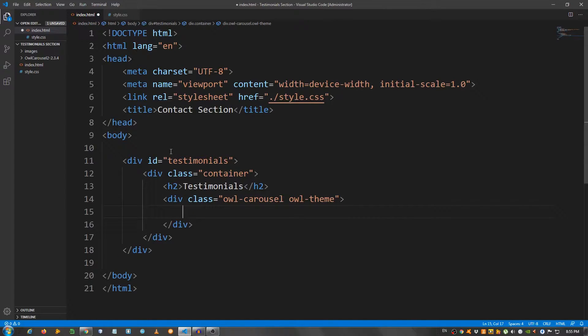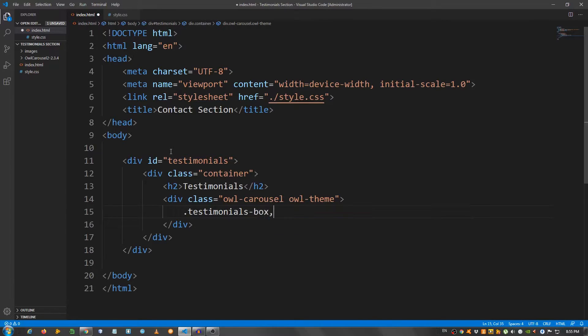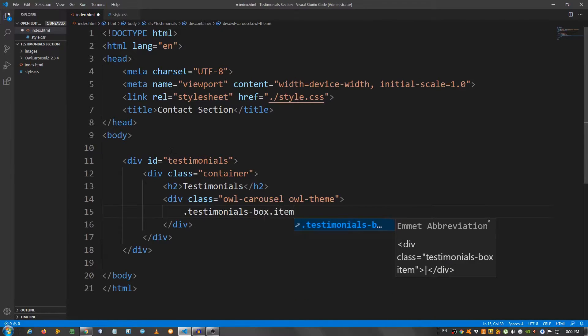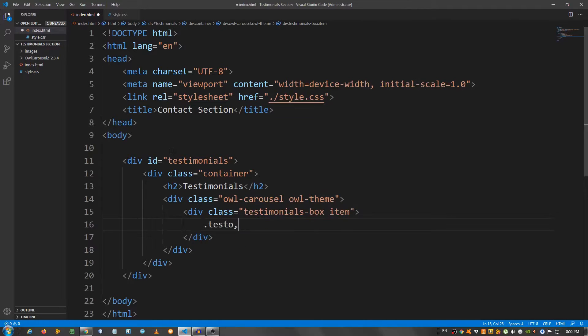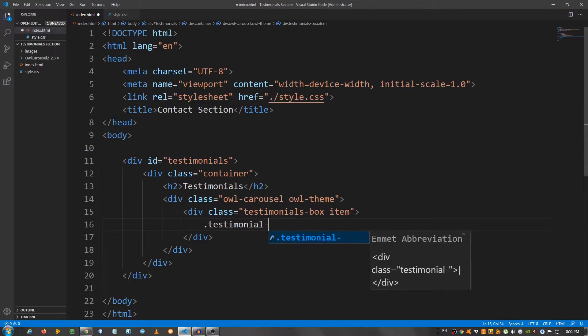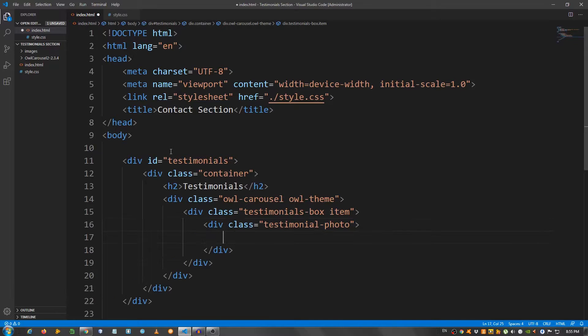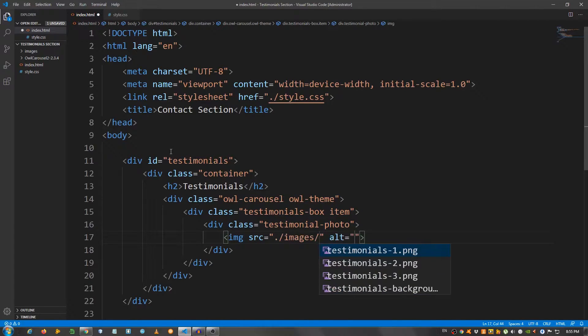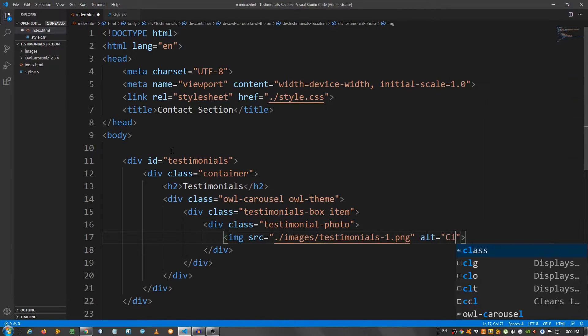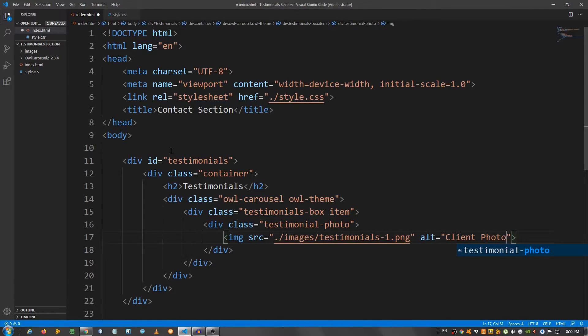And inside here, another div with a class of testimonials-box and the class of item. Now, inside here, I'm going to create another div with a class of testimonial-photo. And inside here, I'm going to put an img. Go to images, and select testimonials-1.png. And for alt, say client-photo.